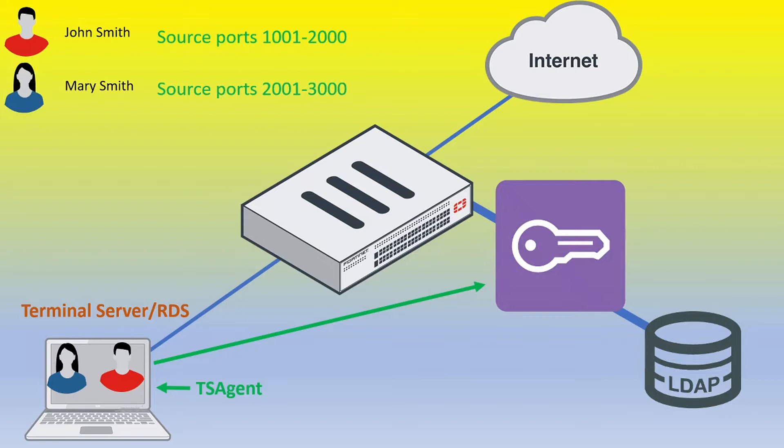And just a note here is that we'll be using just 1000 source ports here. But consider that if you are doing this in maybe a production environment, you might want to have a much larger source port range, 1000 ports can get eaten up pretty quickly. But again, we're just doing this to show the concept and to show this in a bit of a lab environment.